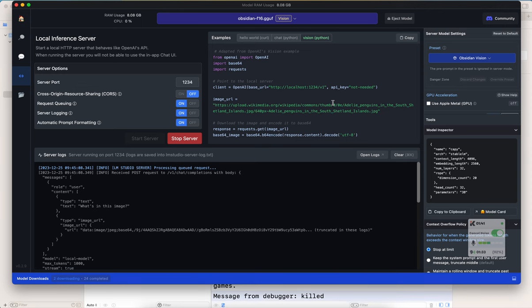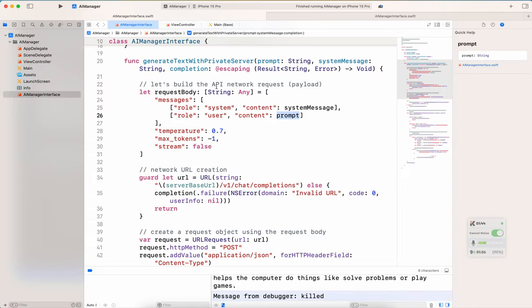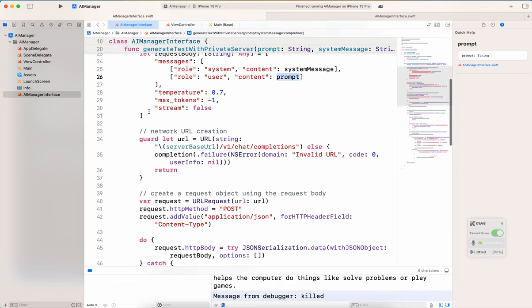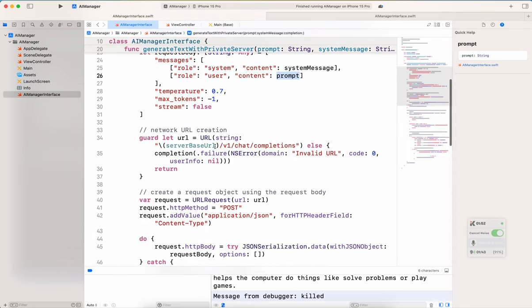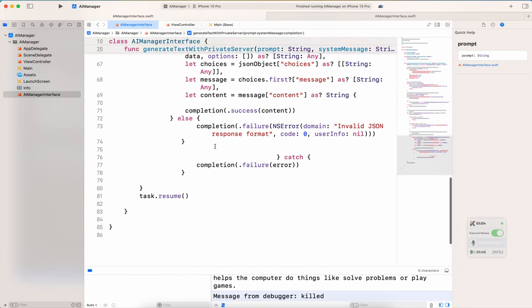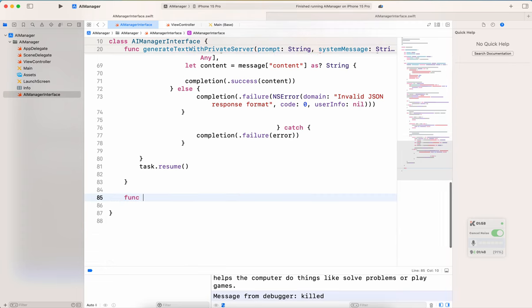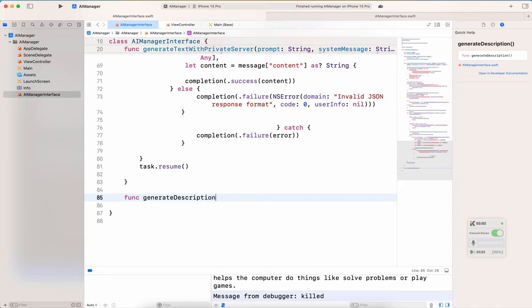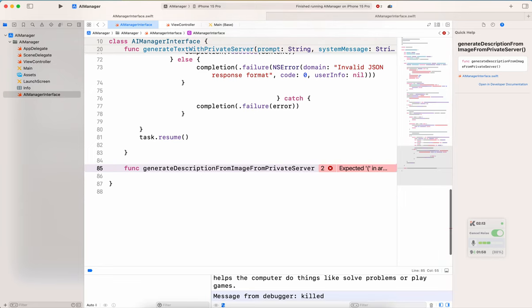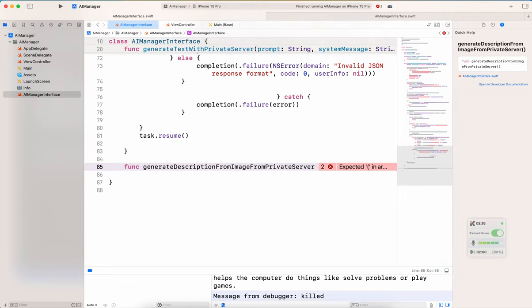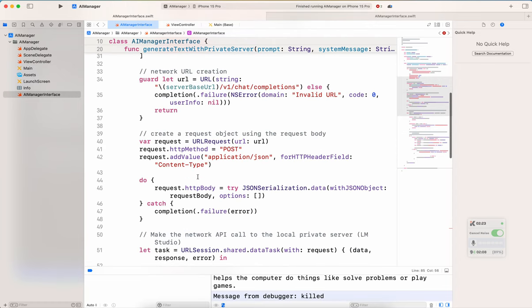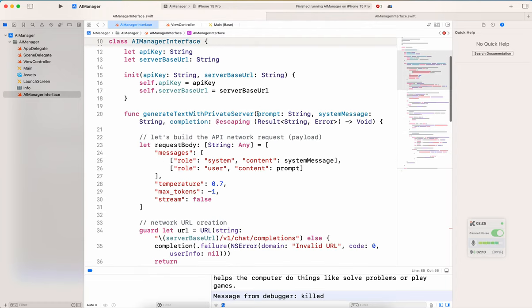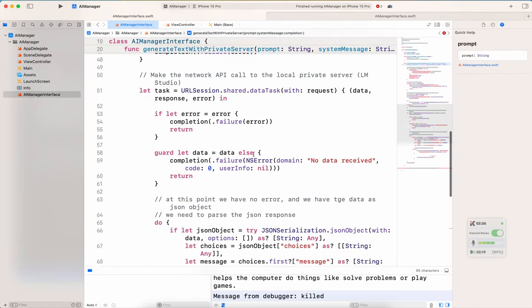First, let's create the method, go back to Xcode and we're going to create a similar method right below. Instead of calling it generate text with private server, we're going to go down and add a new function. So func, generate description from image from private server. It's a lot descriptive and on purpose just so that we're learning here. So I want to make sure that we all learn and that it's very descriptive. And here, what do we want? Well, we definitely want something different than here. The method signature here was a prompt and a system message. Well, we don't want that, but we definitely want the completion. So I'm just going to copy and paste that in the other one.